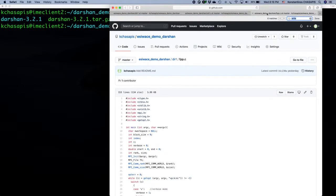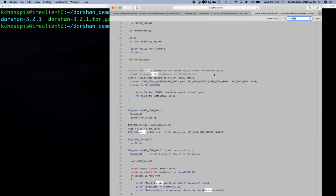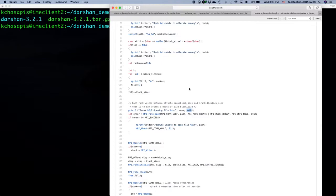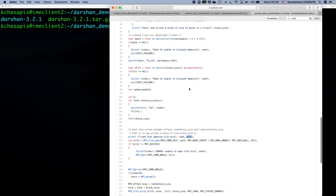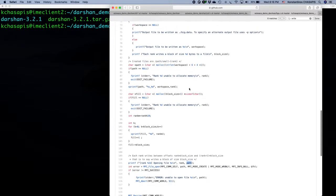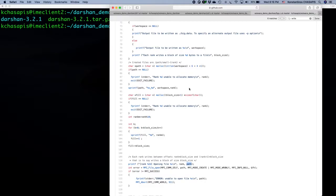Now let's look at the file per process and see the difference. Again, there is the same write on a file descriptor generated from an open call. But now we are manipulating the file path to include rank information, since we want each process to write to its own private file. We do that using sprintf, which appends an underscore and the rank to the workspace path, guaranteeing each process has its own private file.